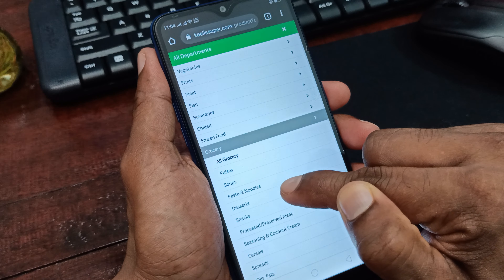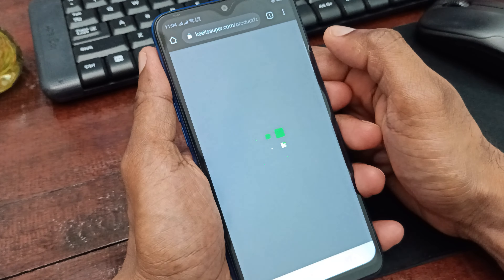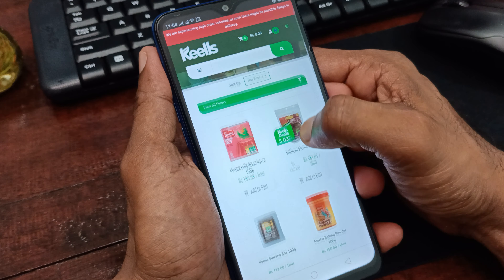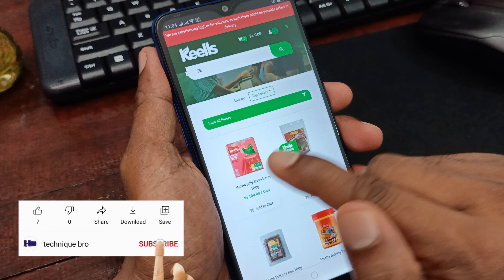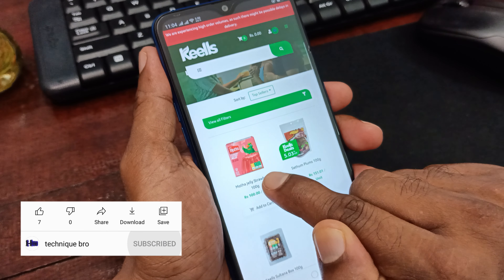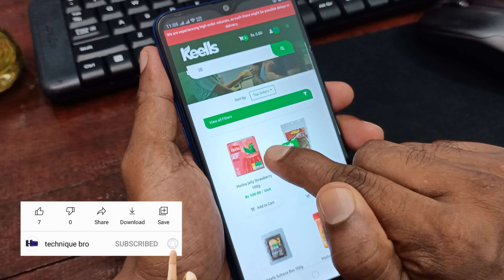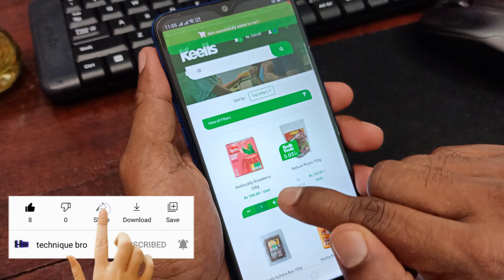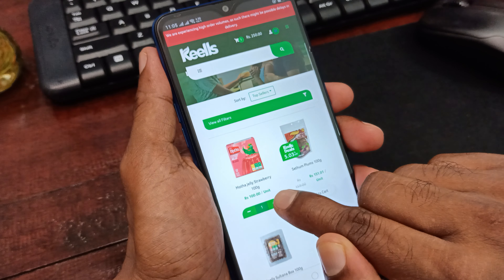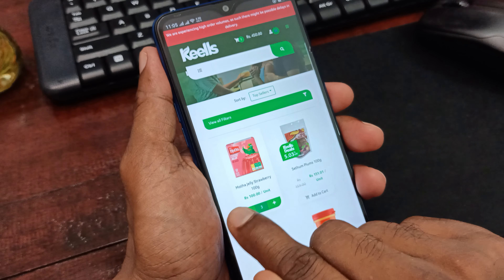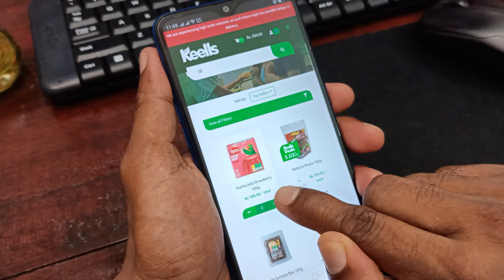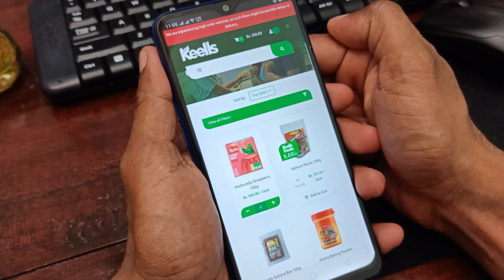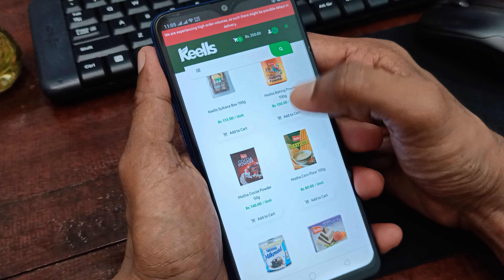If you click on the desert category, you can search the desert in the description. You can see a picture of the same item as a card. You can see how to show your picture with the card, and click on the card to upload it with a picture.